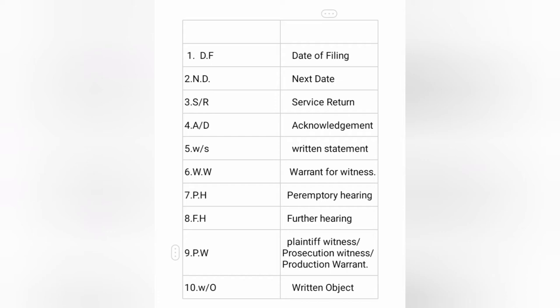W.W. stands for warrant of witness. P.H. stands for premature hearing. F.H. stands for further hearing. P.P.W. stands for plaintiff witness or prosecution witness. P.W. refers to production warrant. W.O. stands for written object.